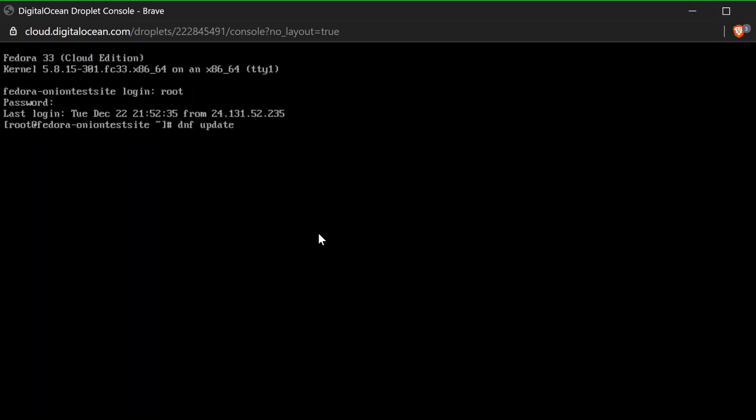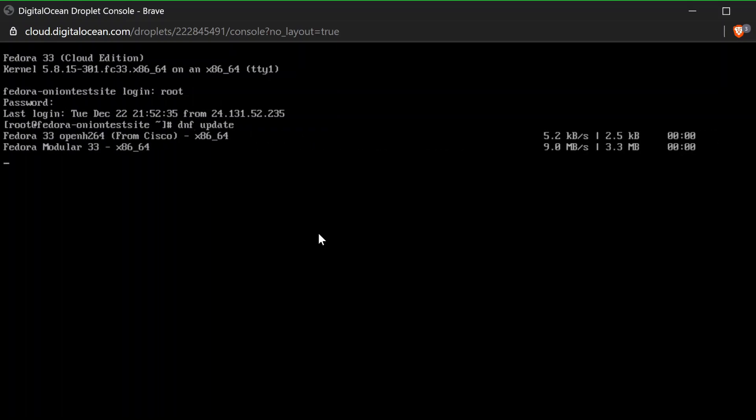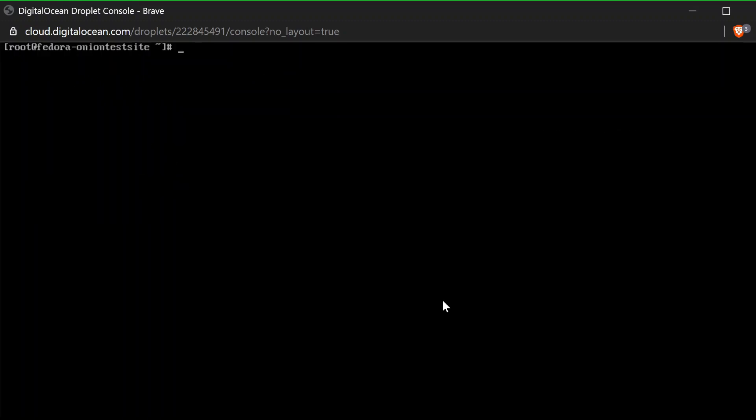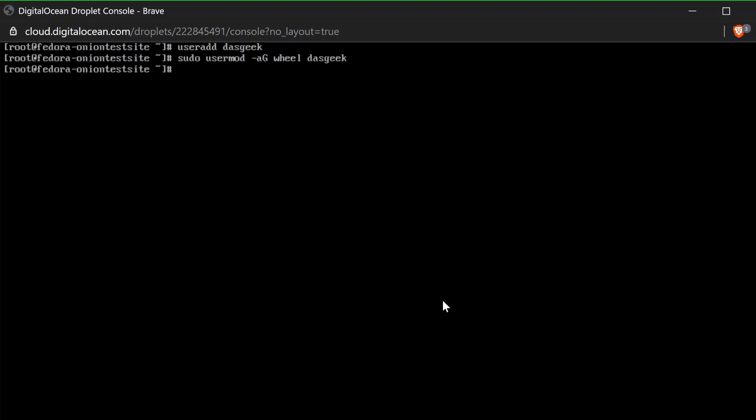The first thing we're going to do is DNF update. That updates Fedora to the latest and greatest version, updates our packages. Next, we're going to add a new user. We don't want to do everything through the root user. So user add, simple one word, space, and then the username dosgeek. And now I'm going to do sudo usermod -aG wheel dosgeek to give some sudo access to dosgeek here.